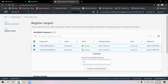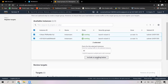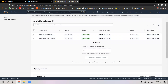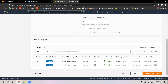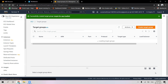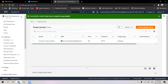I will select both target instances and click on 'include as pending below'. The selected port for the instance is going to be 80. Now I have both instances as review targets with the state up and running. I will click on 'create target group'.